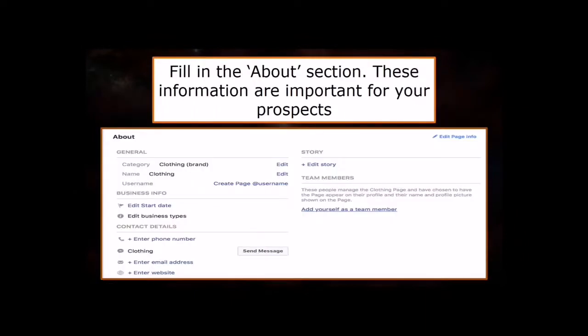Next, explore the About section. Fill up all there is to know about your business. You might never know when any of this information is important to your prospects.